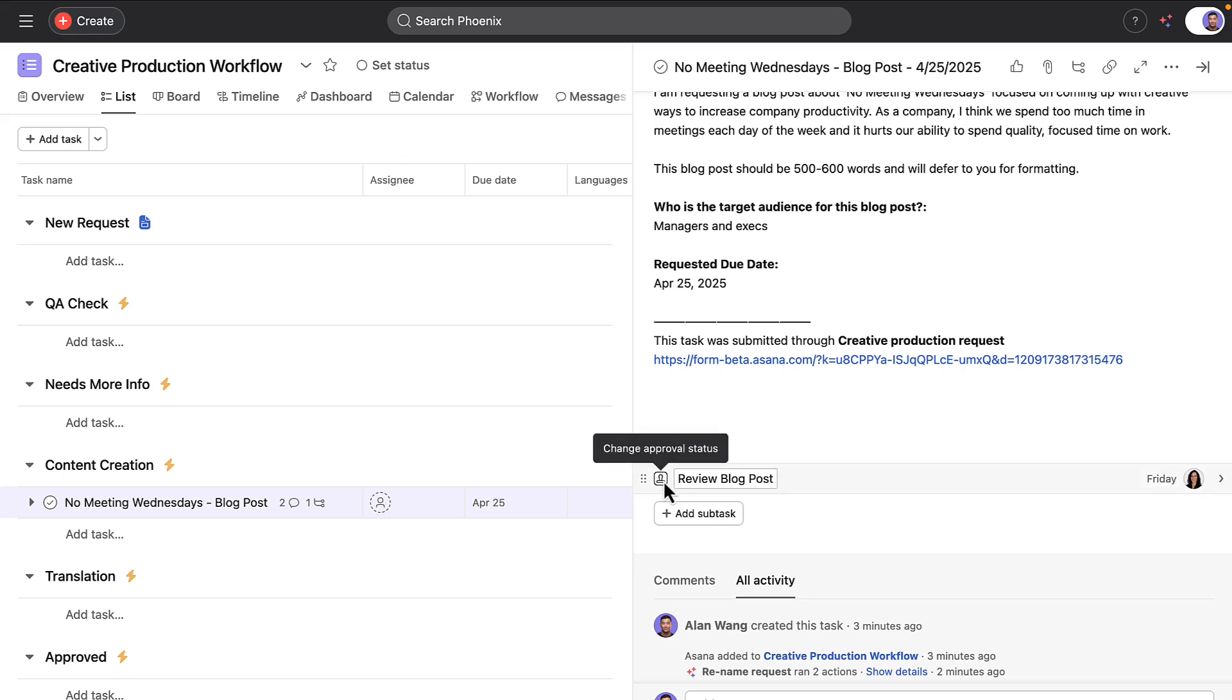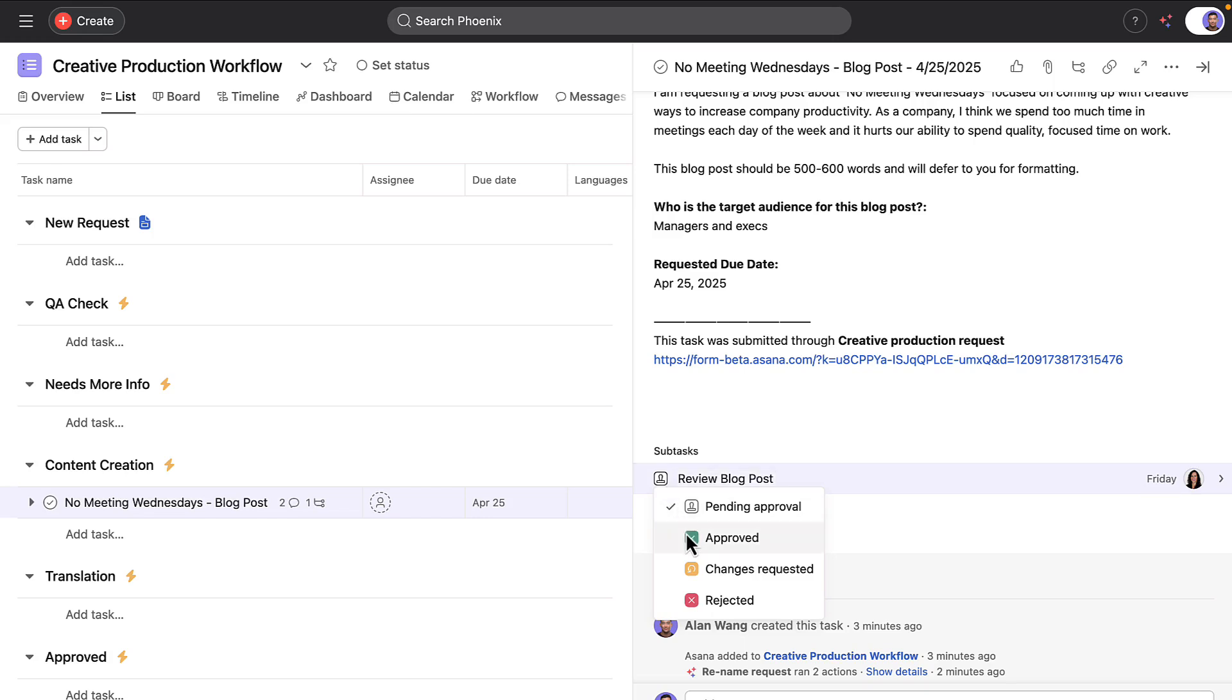This is an example of a human in the loop checkpoint, allowing the content team to still make strategic decisions about requests.